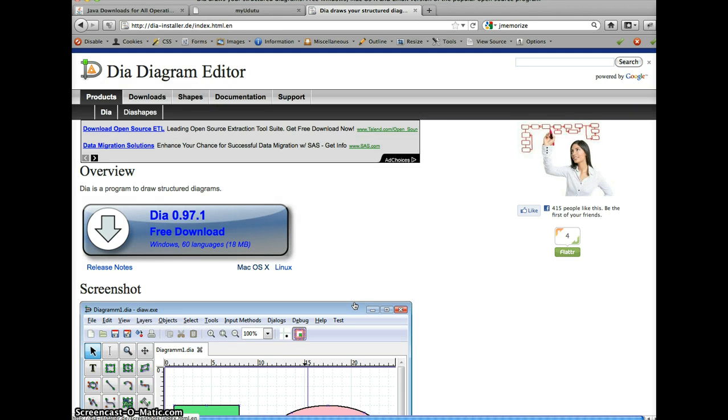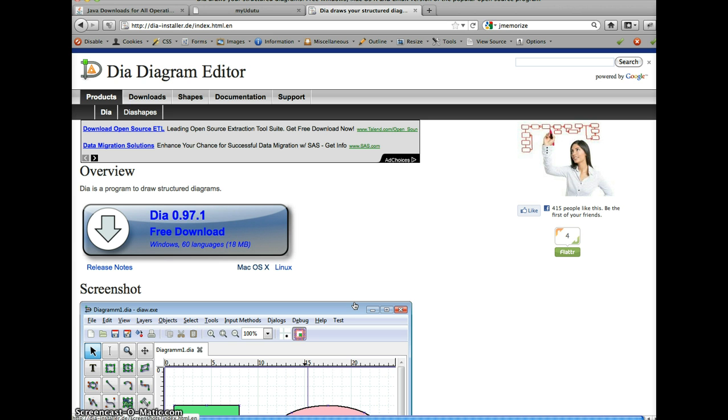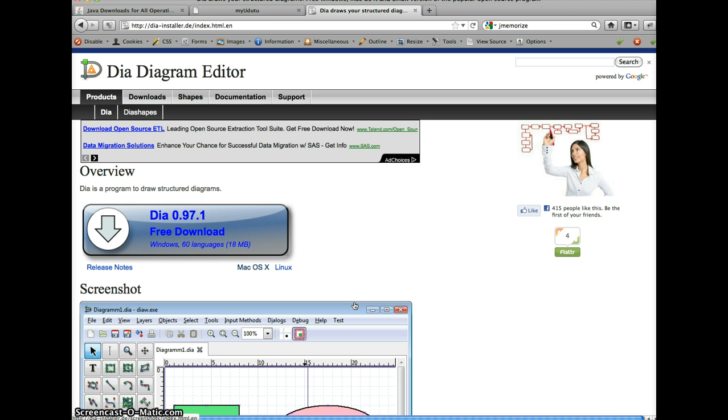Hi everyone, my name is Justin Guest and I am here today to talk about the DIA Diagram Editor, which is an open source product that does a lot of what Microsoft Visio does. I'll just do a brief overview of how the tool works and all its different properties.